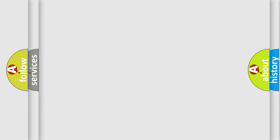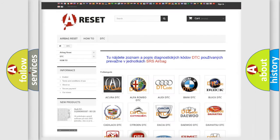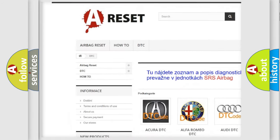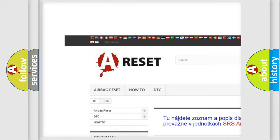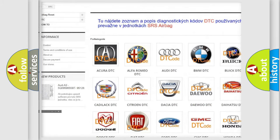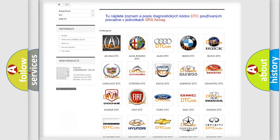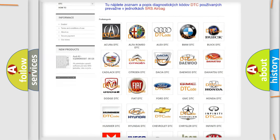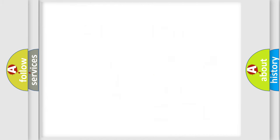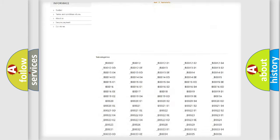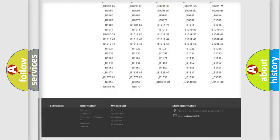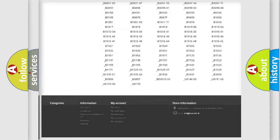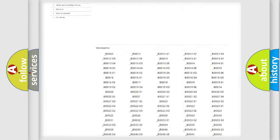Our website airbagreset.sk produces useful videos for you. You do not have to go through the OBD2 protocol anymore to know how to troubleshoot any car breakdown. You will find all the diagnostic codes that can be diagnosed in it,